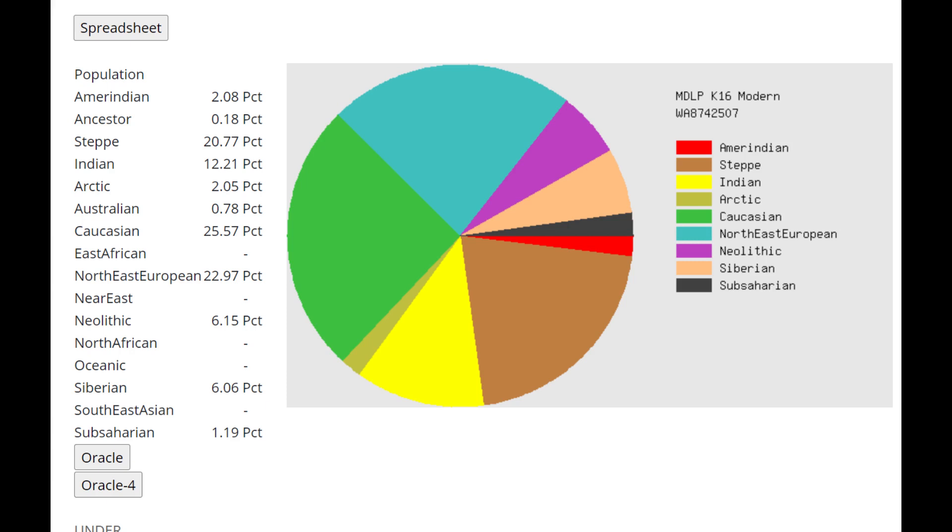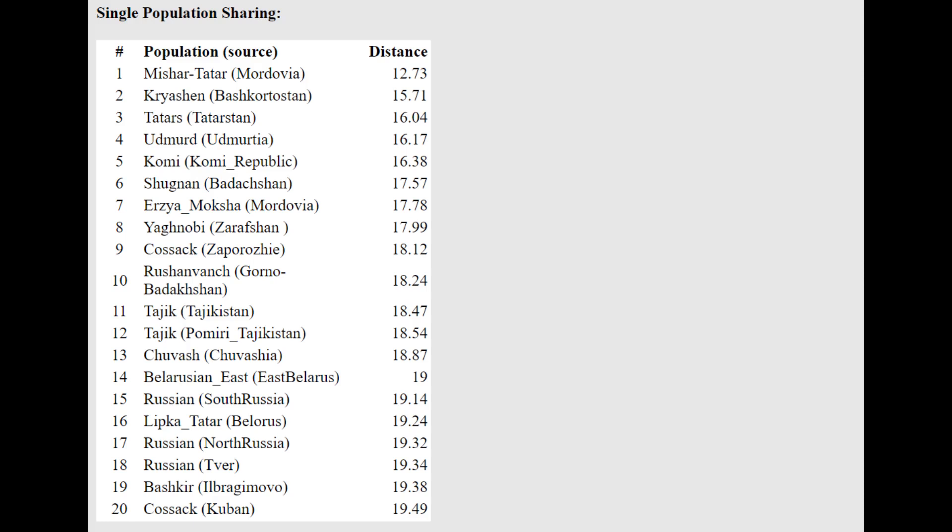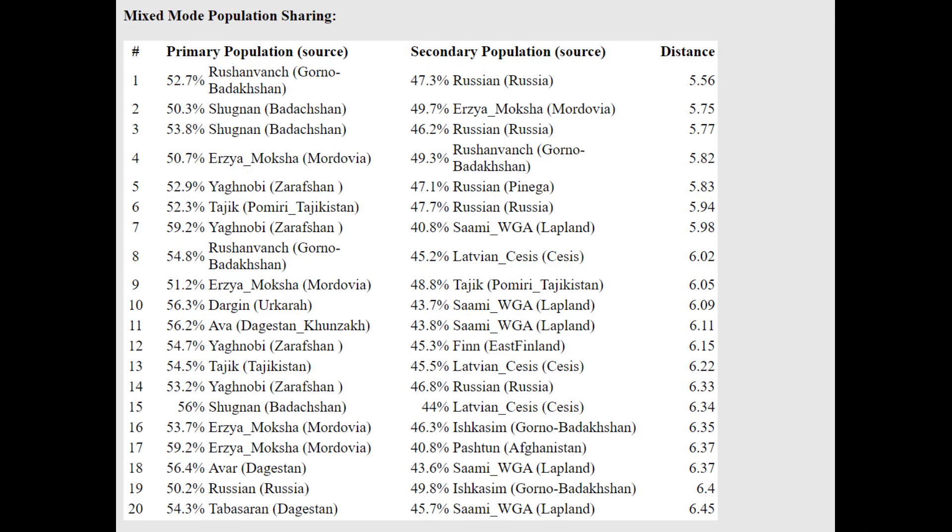This is what he scores with MDLP K16 Modern. As you can see here, he's scoring 12.2% Indian. Once again, it's not atypical for Sarmatians to score this kind of high percentage of Indian. It's a pretty typical result, actually. But I haven't done Sarmatian videos in a long time, so this was kind of a surprise to me. I kind of forgot about it.